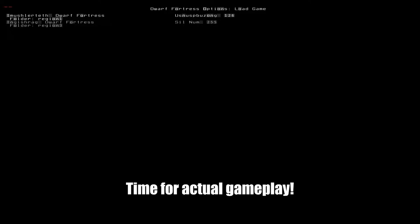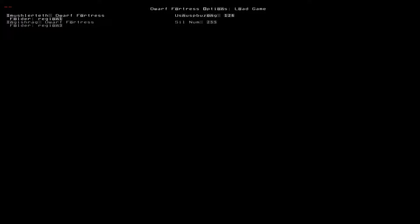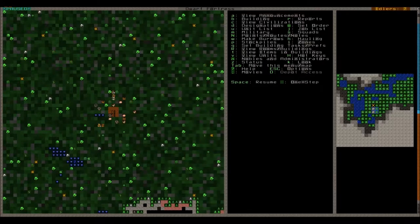Hello, and welcome back again. We are continuing our Dwarf Fortress series now and this time actual gameplay is to be expected. So we're going back to Imus Lertes, our fresh embark in the land of Usnubuzon in the year 126.